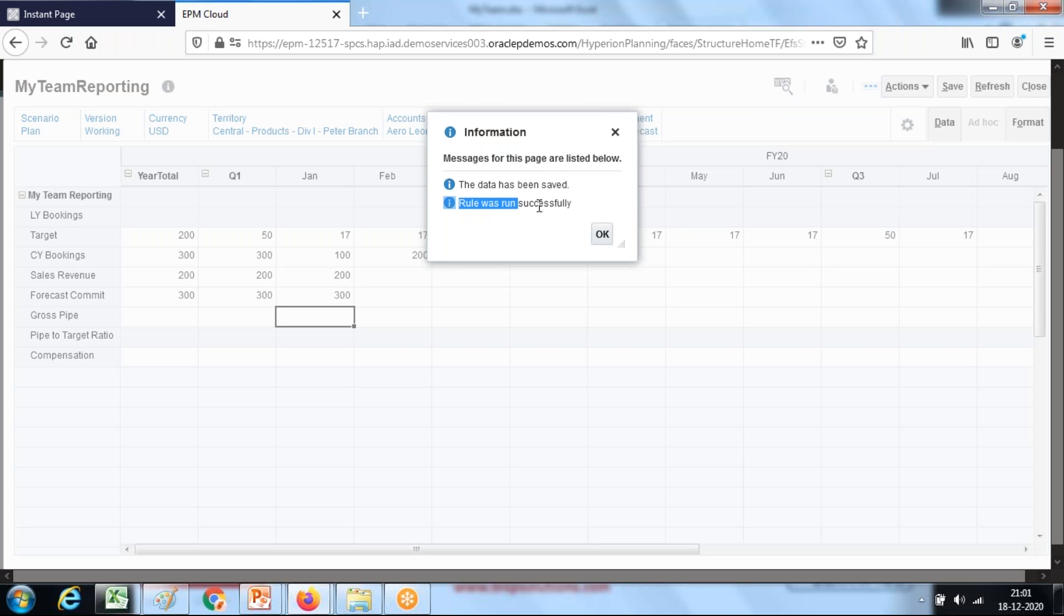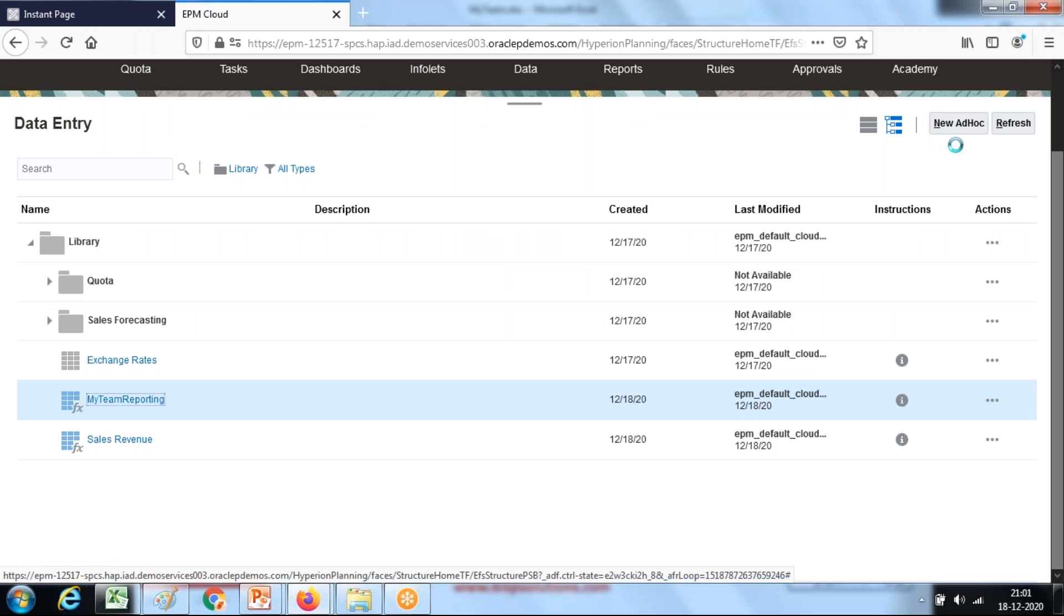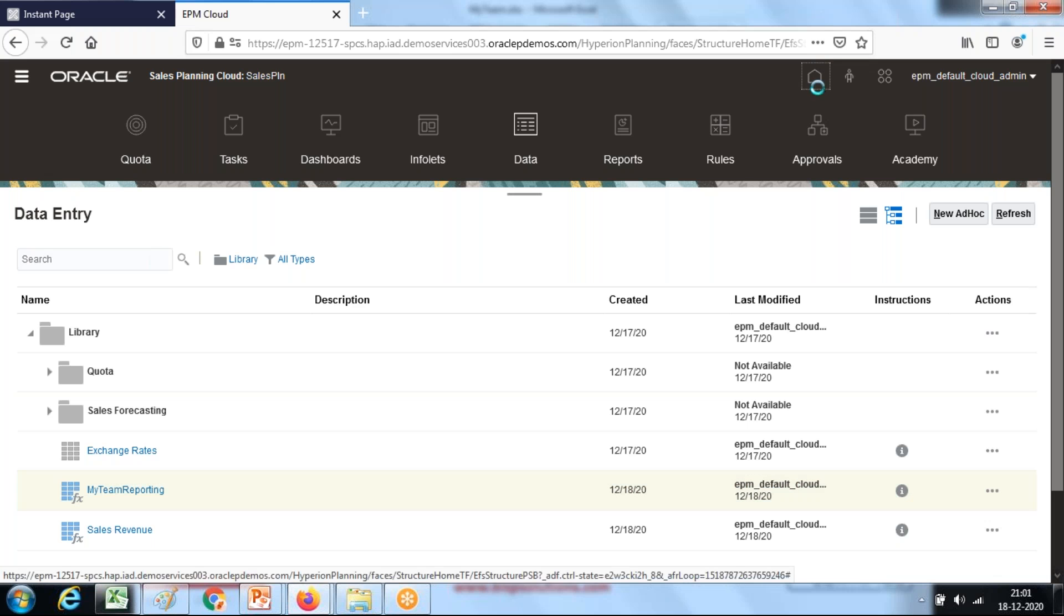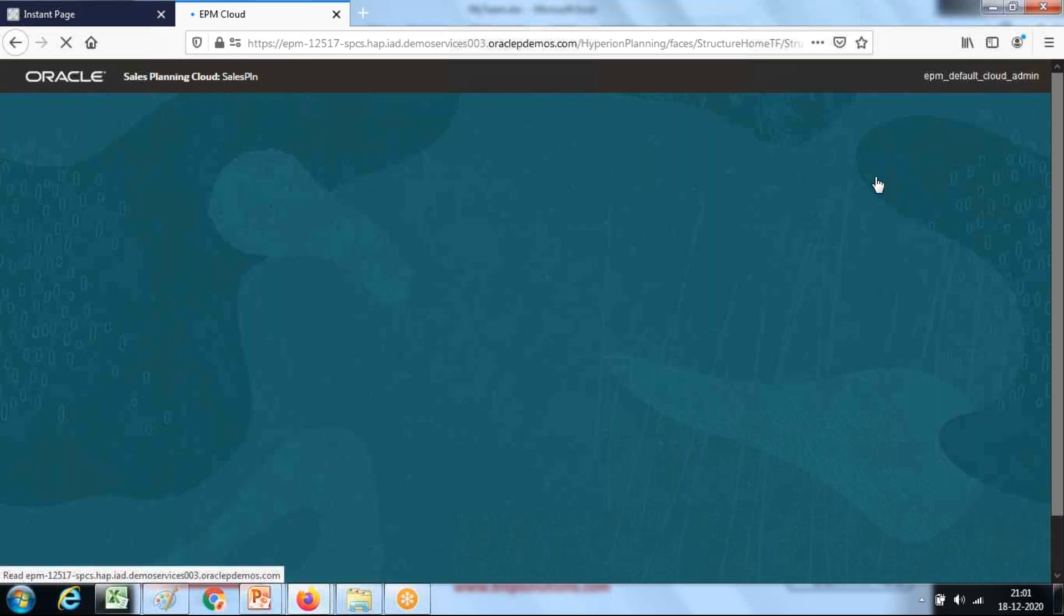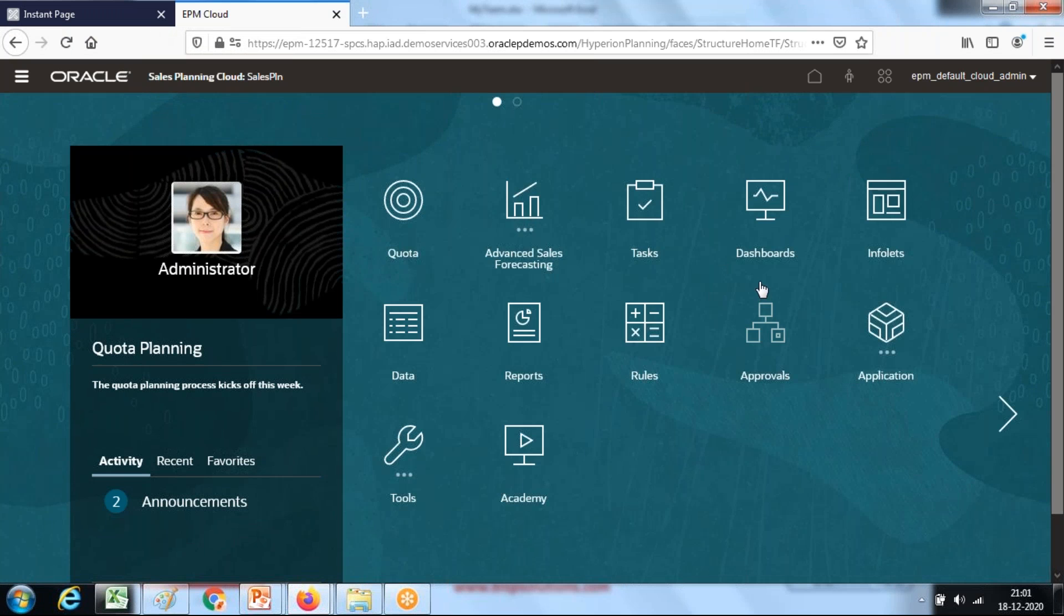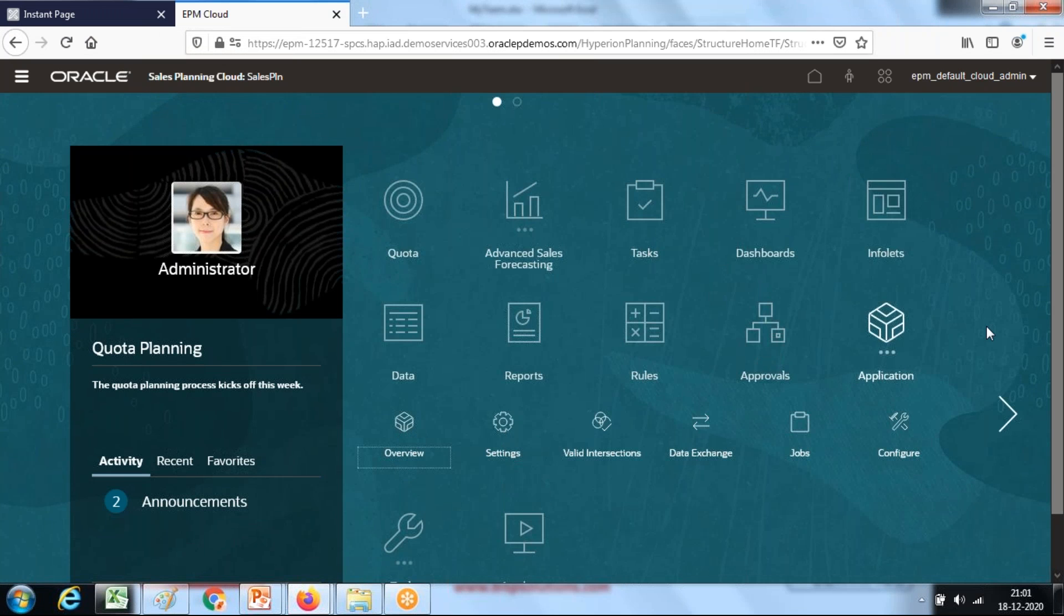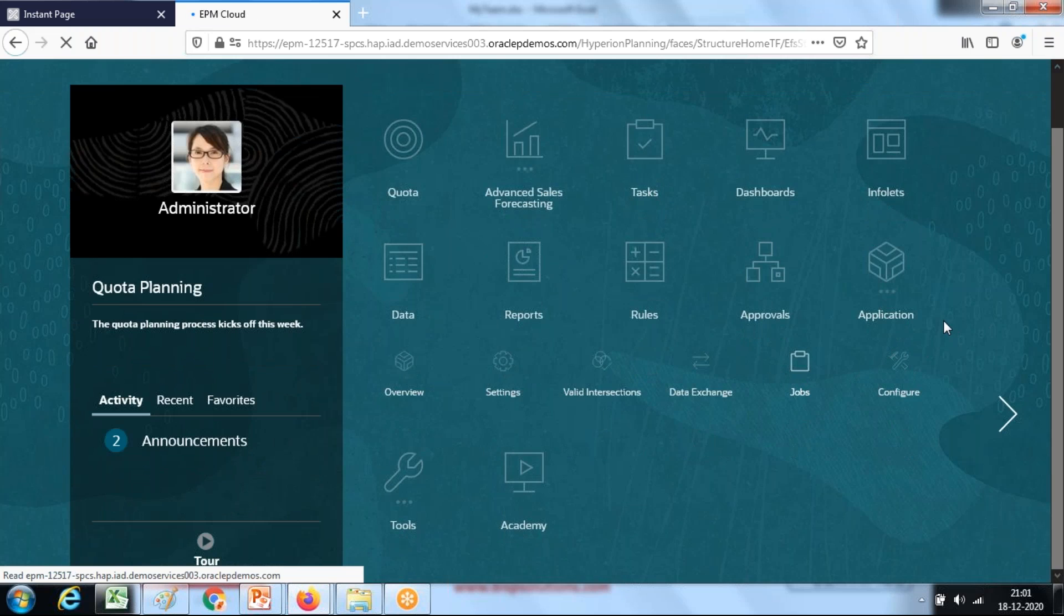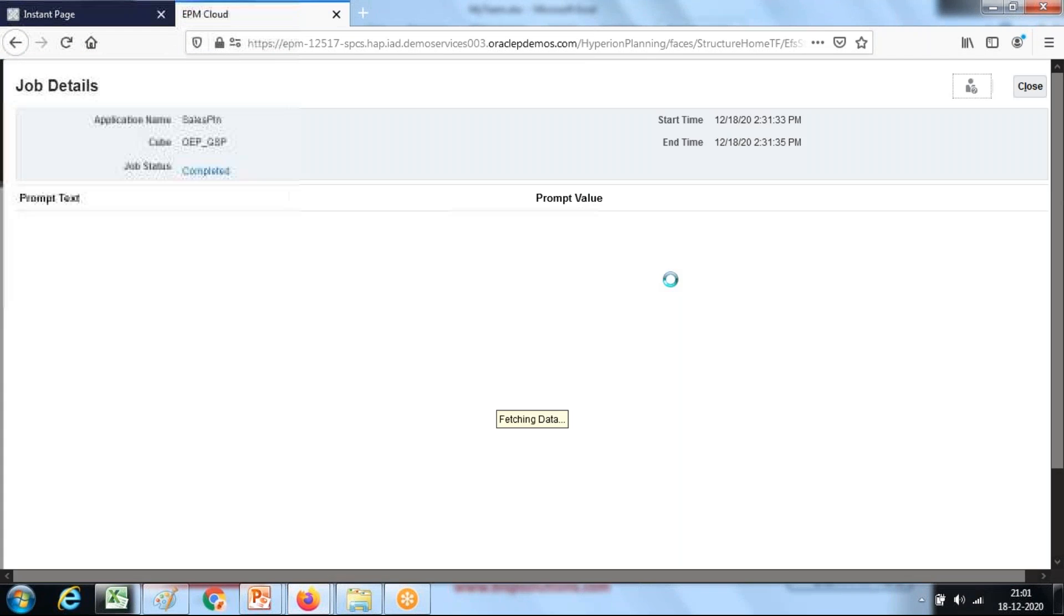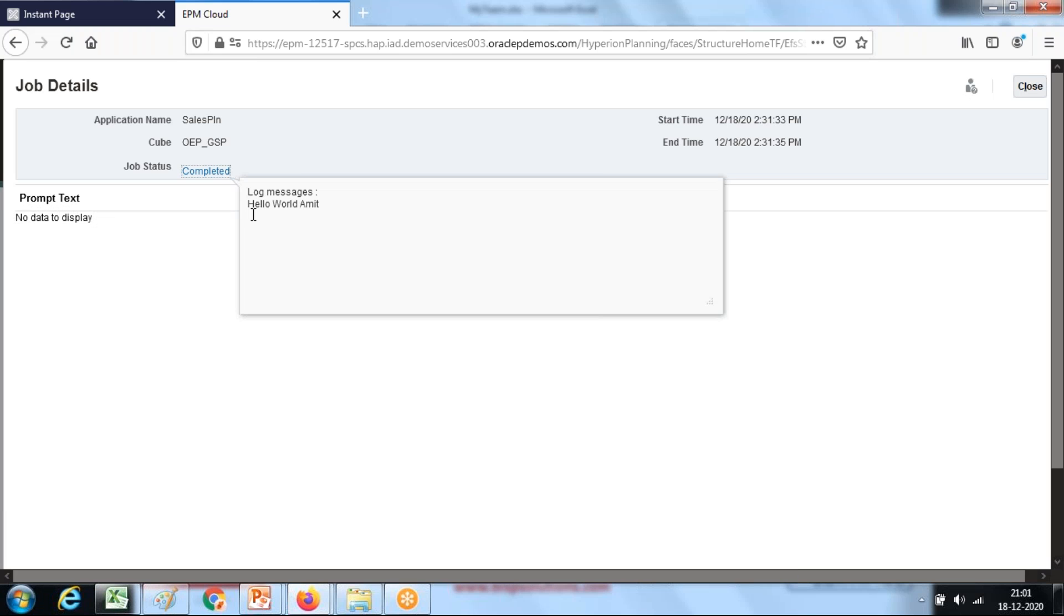The rule ran successfully and you can see the outcome under your application job. This is the rule that ran 20 seconds before. Under job status you can see the message hello world and the name of my variable called my name and the value of the variable is amit.